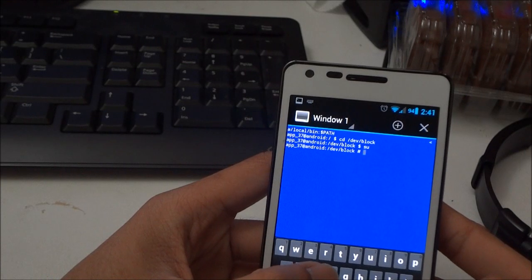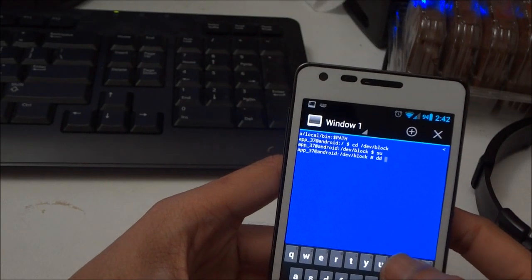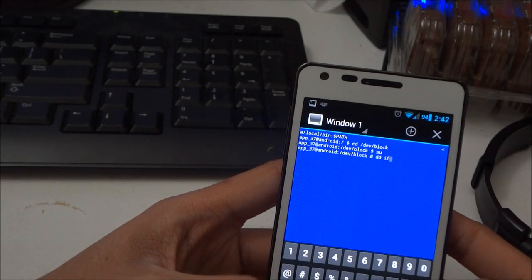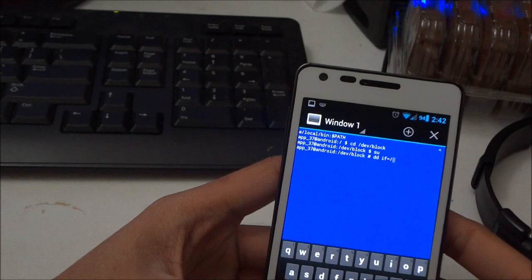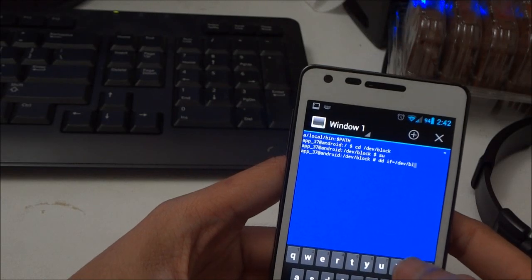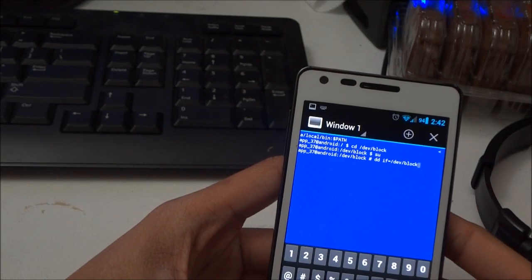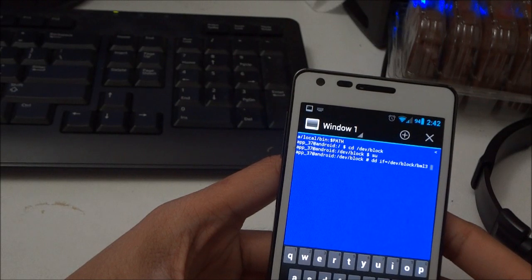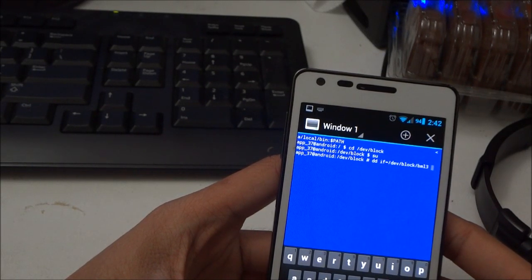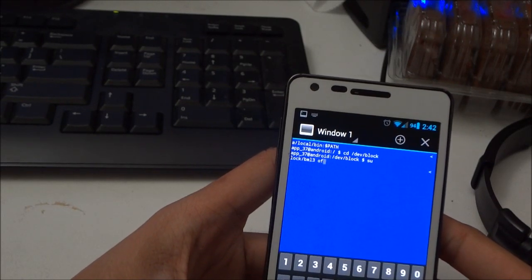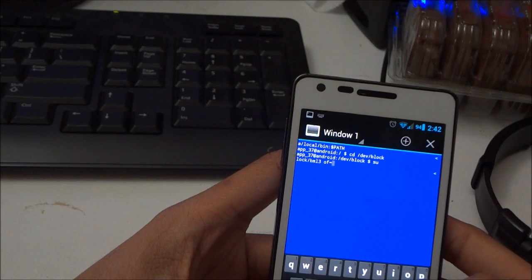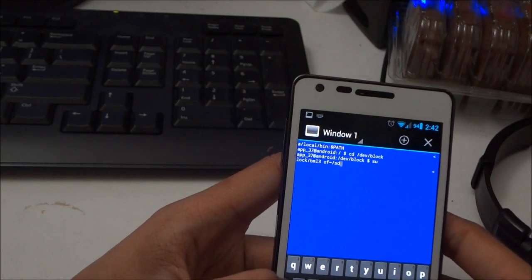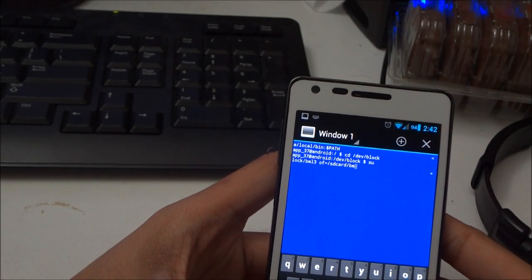Then after that, you write down dd space if, and then slash dev slash block slash bml3, slash, slash bml3.